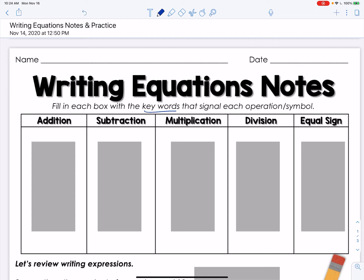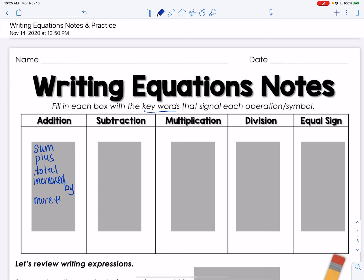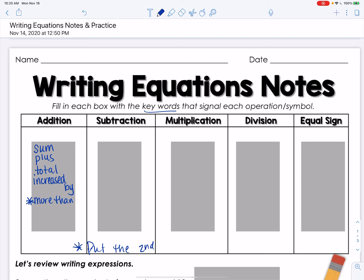First, the keywords that you want to look for tell you the operation or symbol you're supposed to use. For addition you have: sum, plus, total, increased by, and more than. I'm going to put a little asterisk by 'more than' because it means to put the second number first — so if it says 'two more than seven' you would write seven plus two.